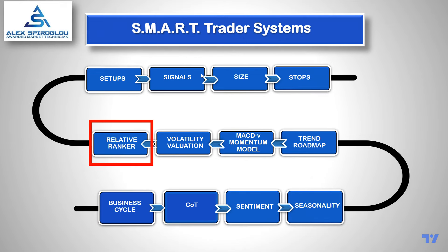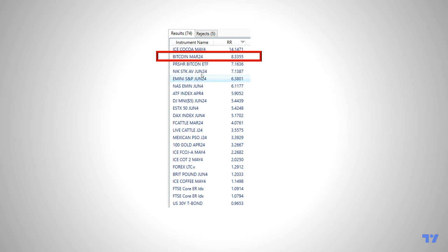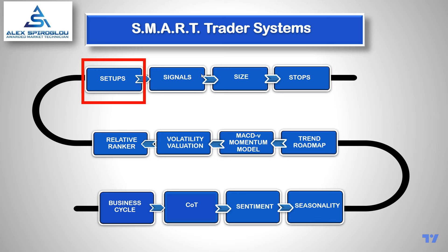The last part of my methodology is the Relative Ranker — it shows the relative rank of all the futures markets I'm following. Out of the 74 futures markets I track, Bitcoin is right at the top, just below cocoa. It is an extremely powerful market for the time being. I have threshold levels not just for comparison purposes but also on an absolute basis to guide what I'll be doing next.